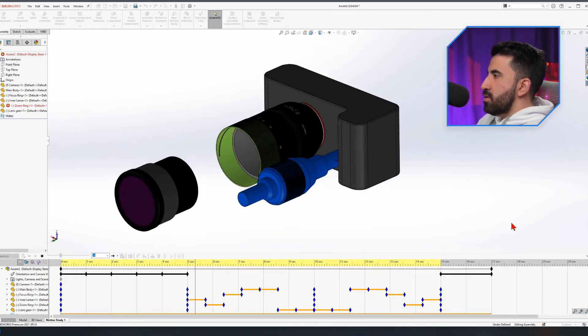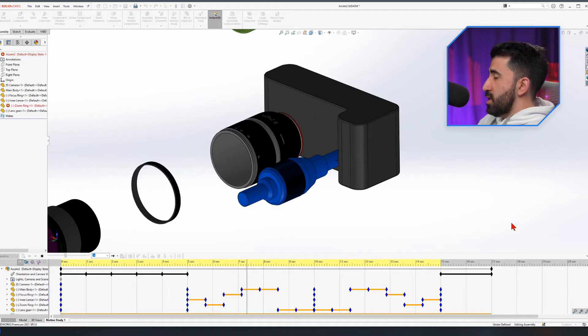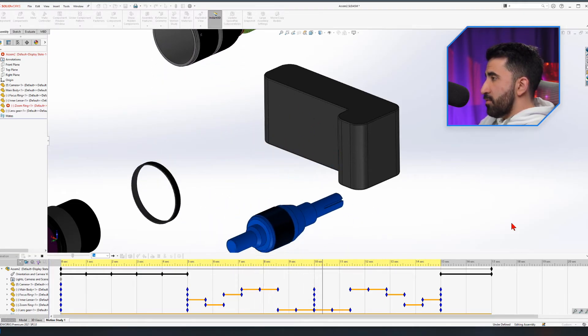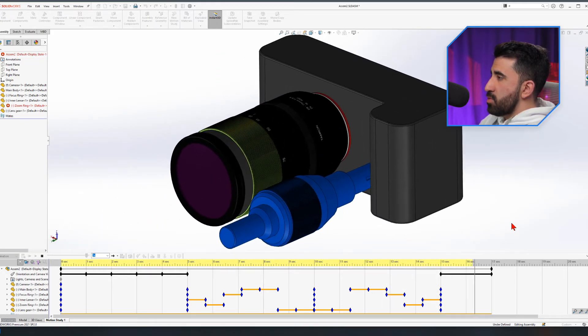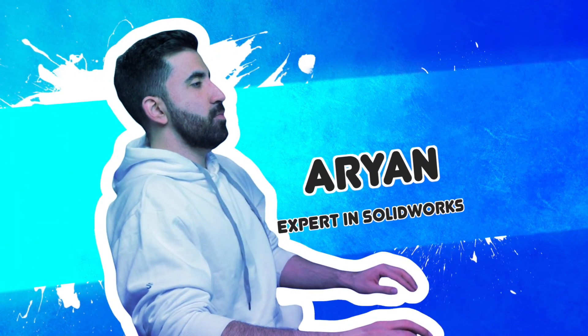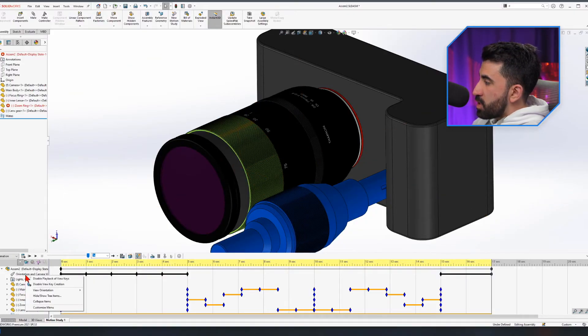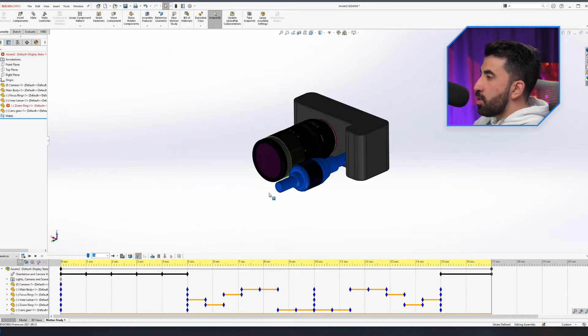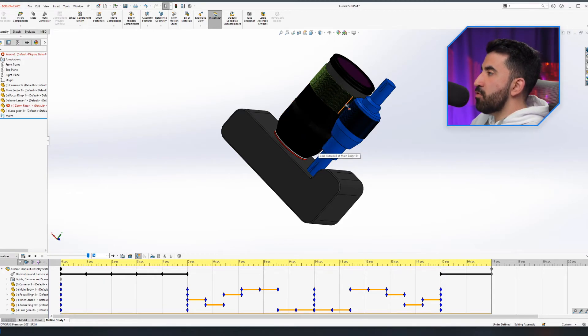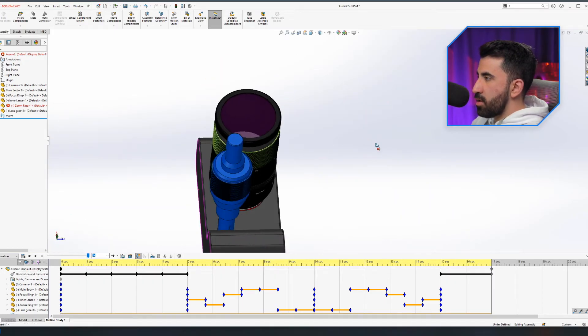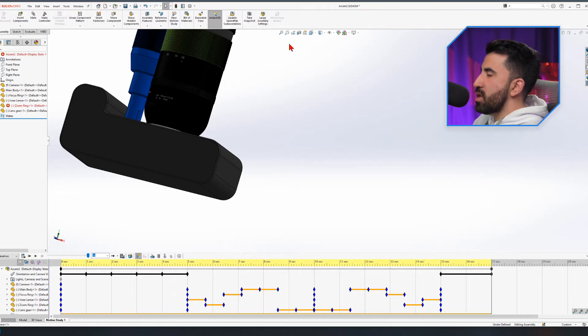So we have a rotation, we have the exploded view, we have collapsing, and we have the zooming. Now I can disable that view key creation. If you do not disable the view and you want to go look at your component, every movement you make is being recorded. If you're not going to record that movement, just disable it again, otherwise everything you do will be recorded and played back.